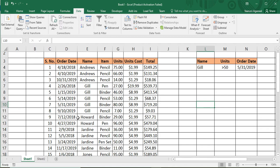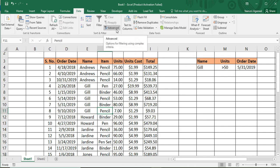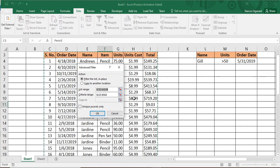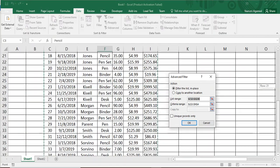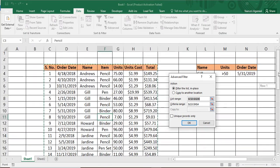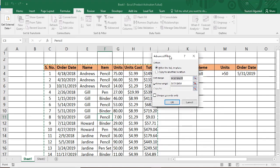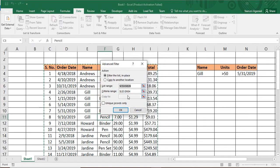To apply an advanced filter, first select any cell in your source data, then go to the Data tab. In the Data tab, find the Sort and Filter group. You'll notice the Advanced option — just click on it. As soon as you do that, the whole source data is selected automatically, represented with dancing arrows, and the Advanced Filter dialog box opens.